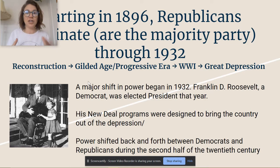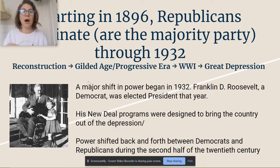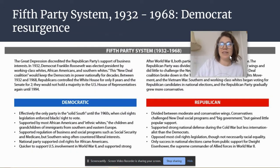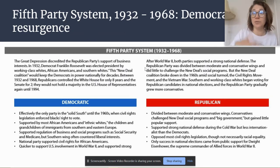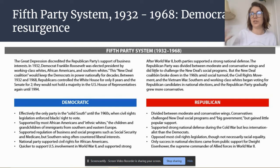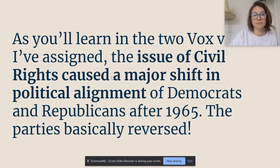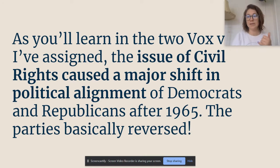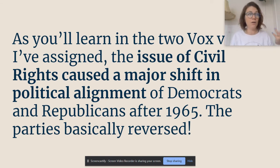Since the Depression, after Roosevelt, power will shift back and forth between the parties, but their political ideologies start to change. This is where we get the fifth party system — where the Democrats start to resurge in their power from 1932 to 1968. The main issue that's going to be causing a shift, as you'll see when you watch the Vox videos, is the issue of civil rights. Civil rights caused a major shift in the political alignment of Democrats and Republicans after 1965, and the parties basically reverse — the Democrats go from the party of white supremacy to a big-tent party of multiracial voters.